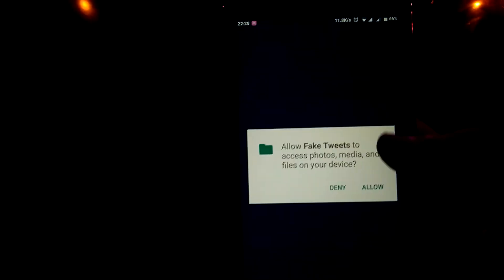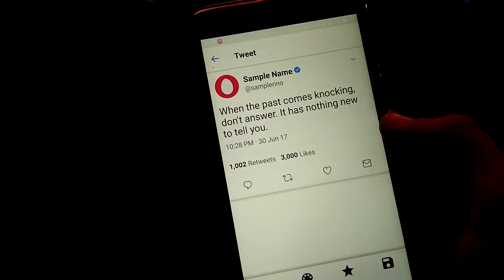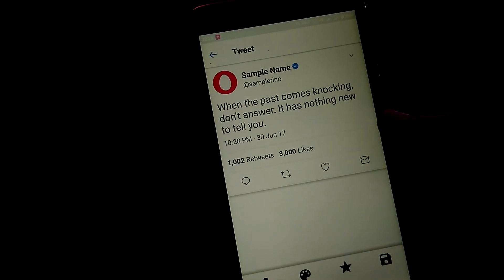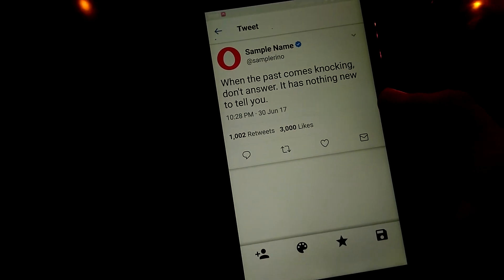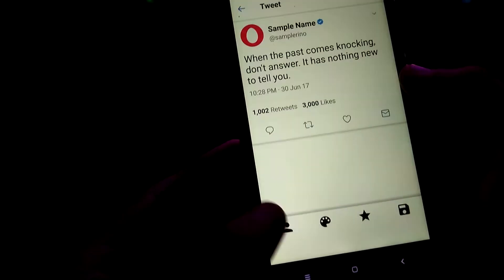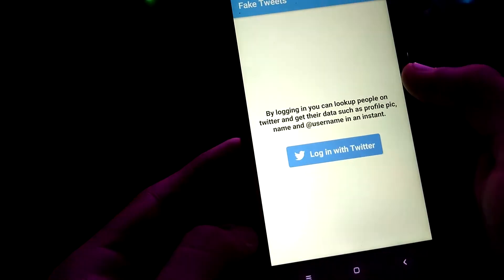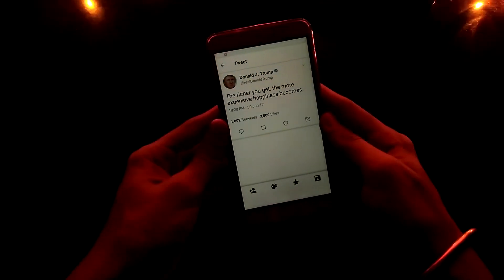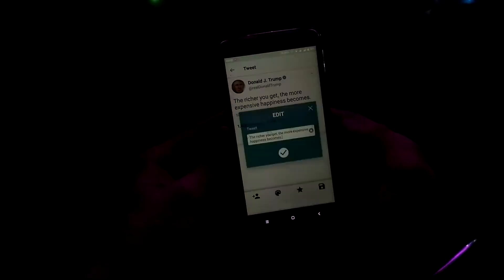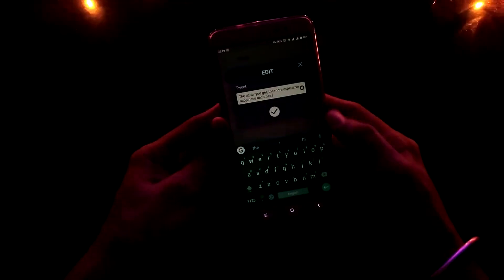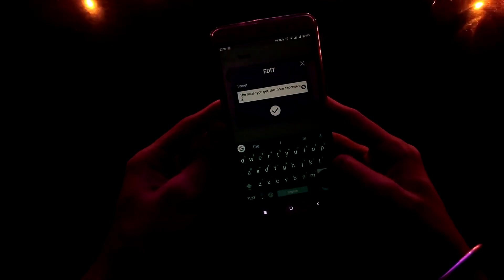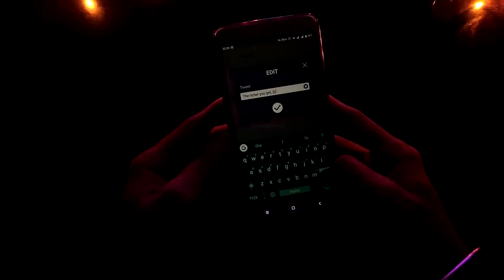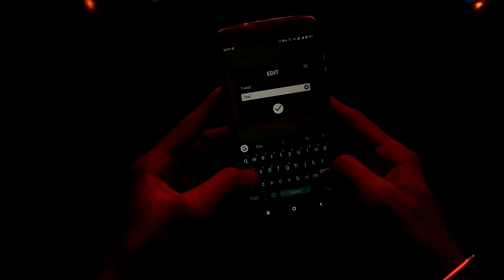The next app in our list is related to Twitter. If you use Twitter a lot, then you have to consider this one — Fake Tweets. It does what it sounds like: it generates fake tweets to prank or fool your friends. For instance, you can tweet from Mr. Donald Trump, who is the president of America. All you have to do is just type in the username and you are good to go.